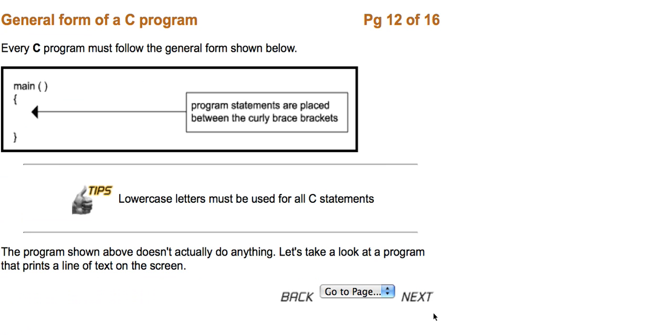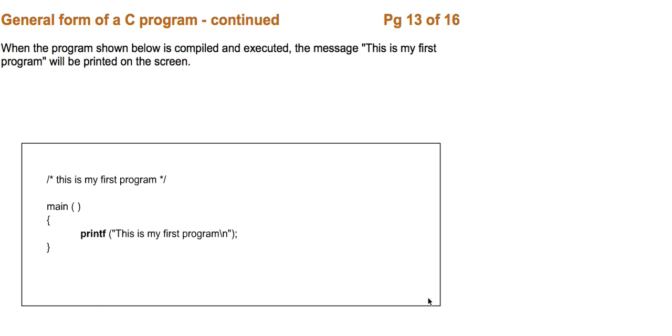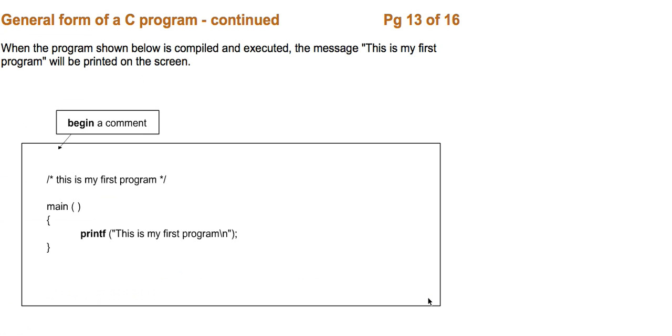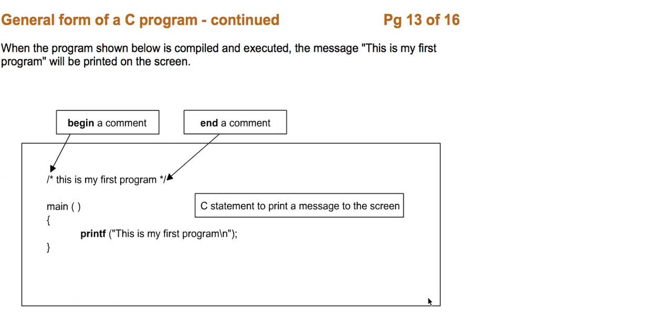So let's take a look at a program that prints a line of text to the screen. When the program shown below is compiled and executed, the message, this is my first program, will be printed on the screen.